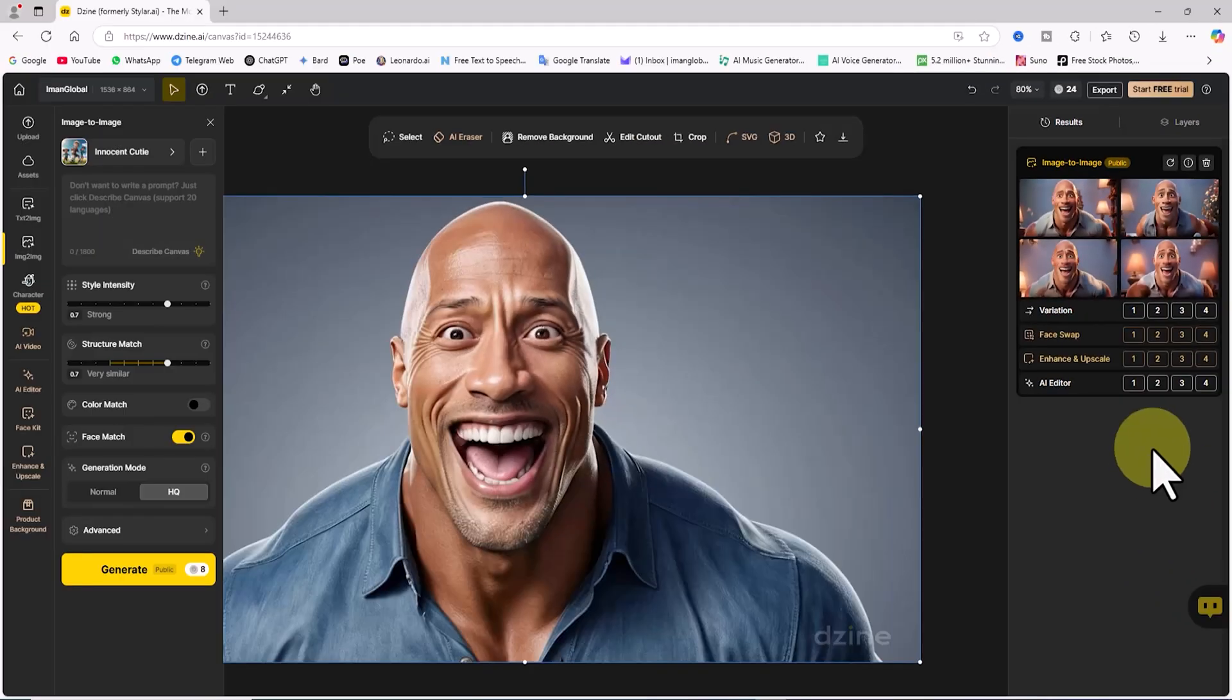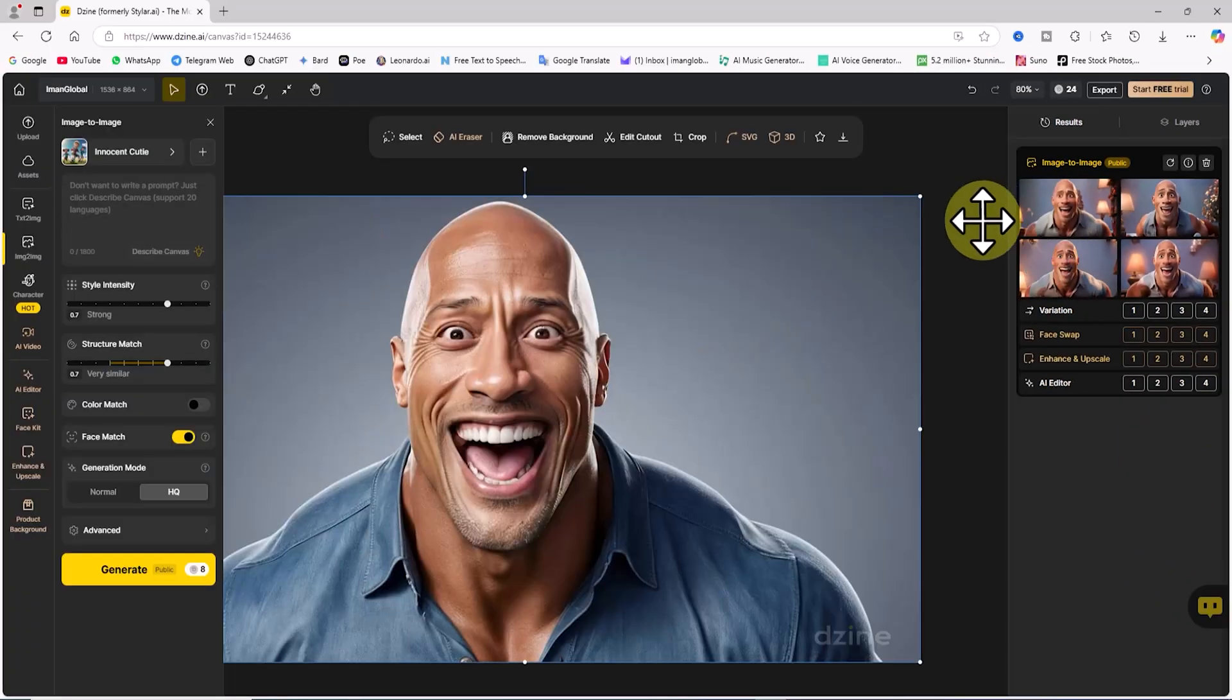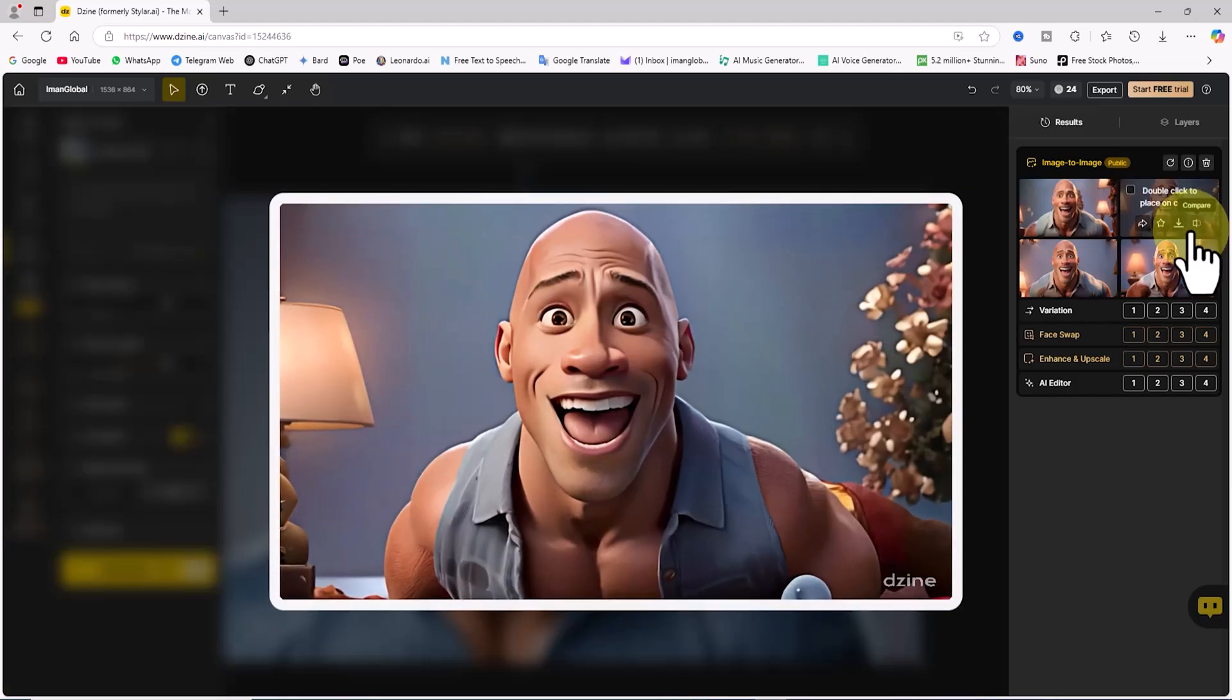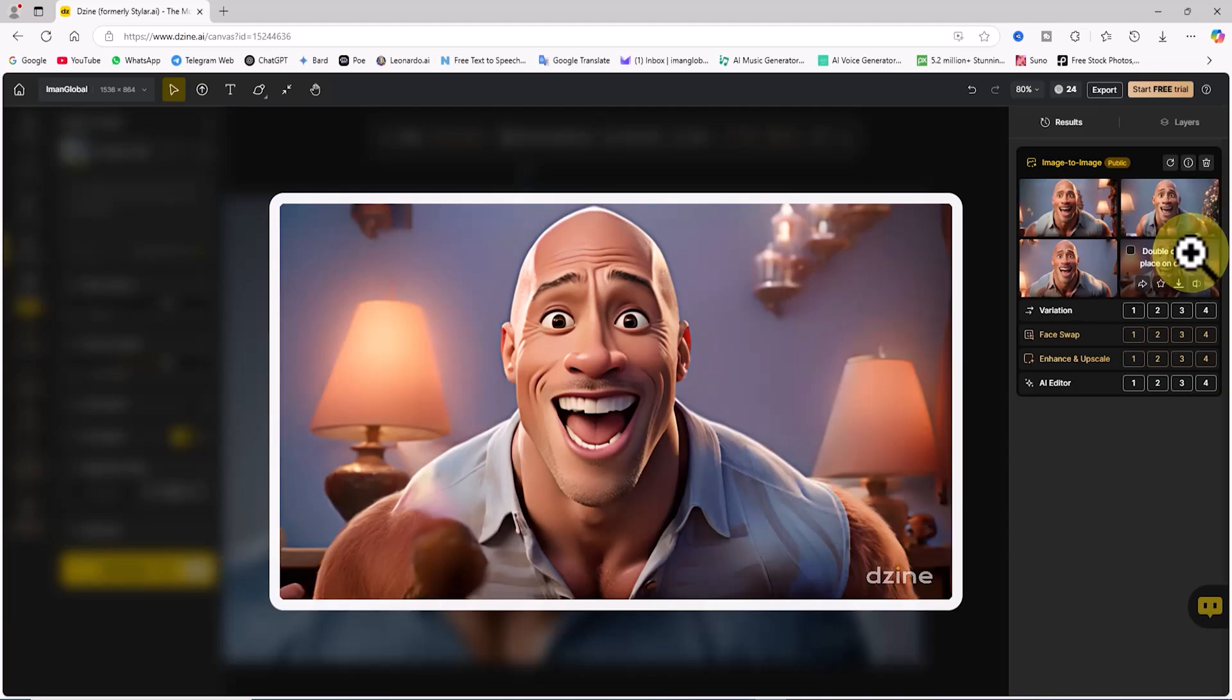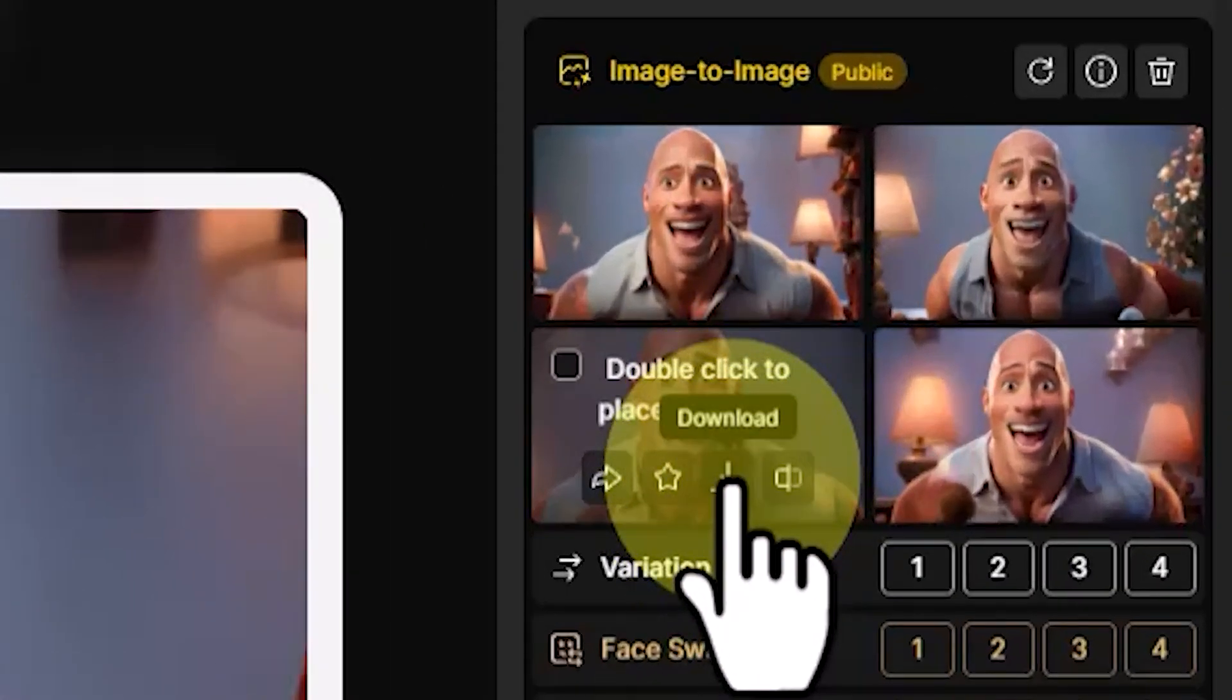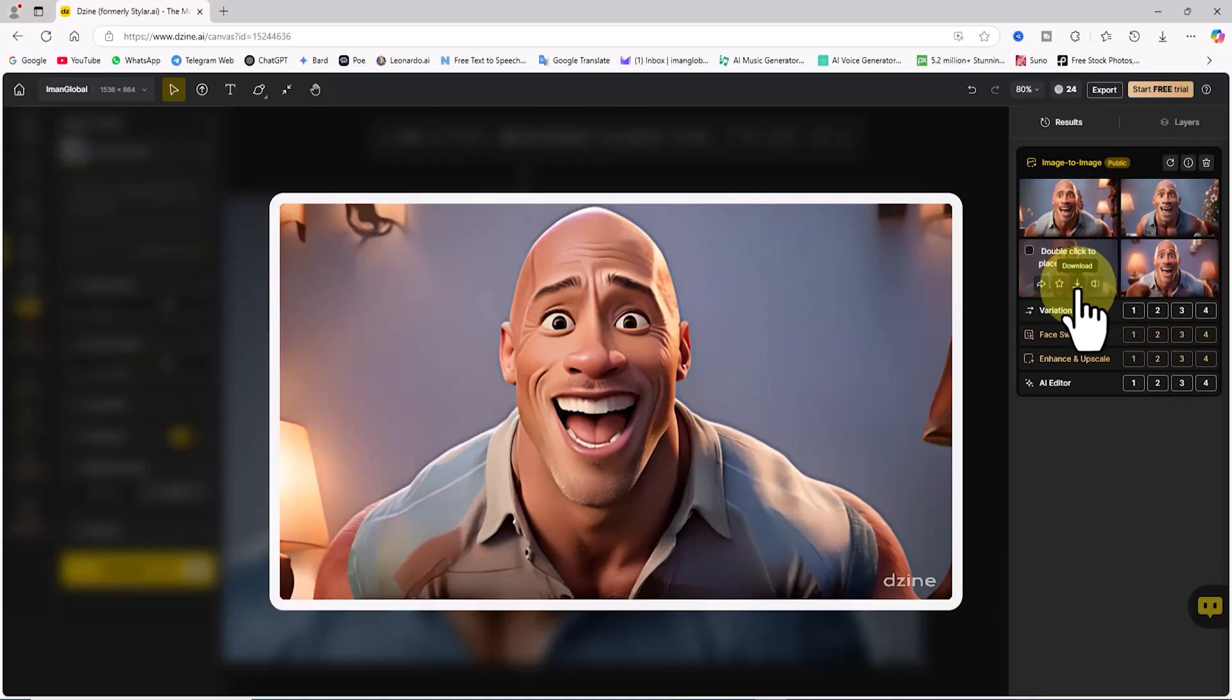I'll hover the cursor over these thumbnails to review the 3D and cartoon stylized images. This way, the images are displayed in larger sizes, making it easier to compare them with the reference photos. When hovering over the thumbnails, a small download icon appears, allowing me to save the images.